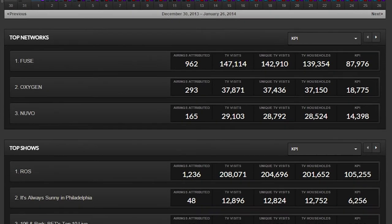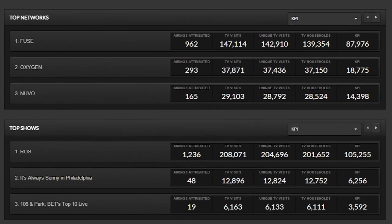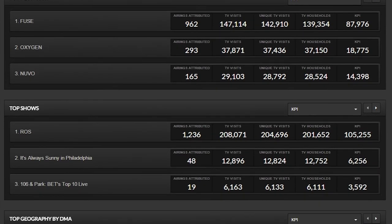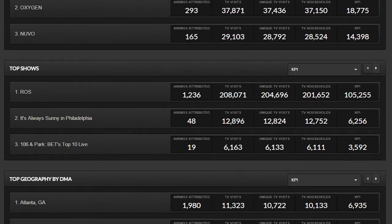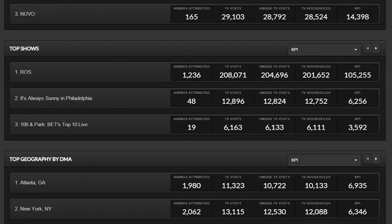And then moreover, we're able to do some predictive analytics to show them these are the other TV programs that you should be buying in addition to the schedule that is currently running.